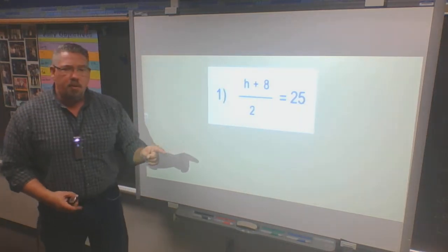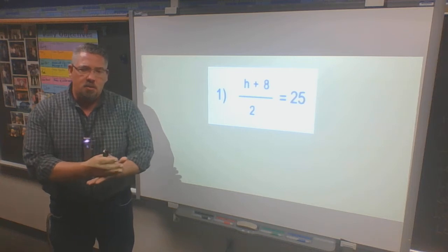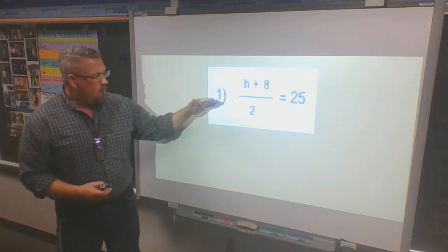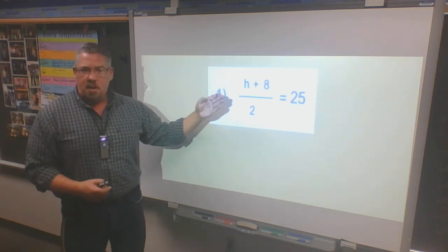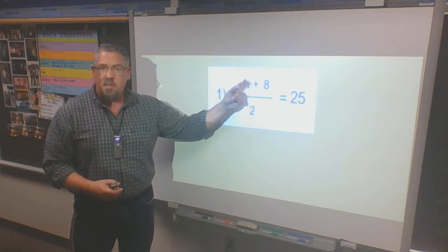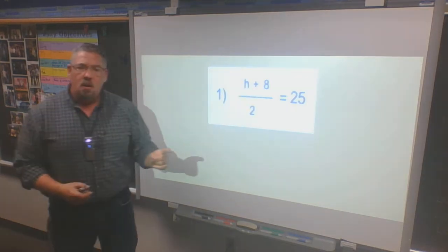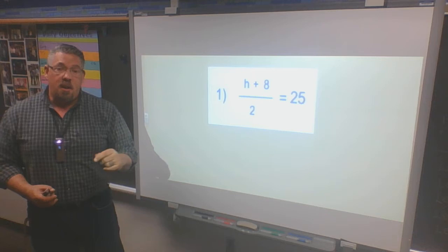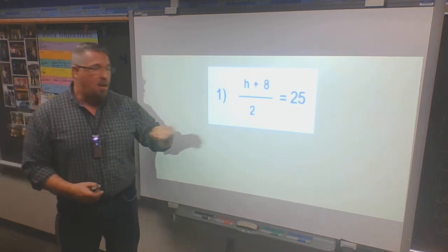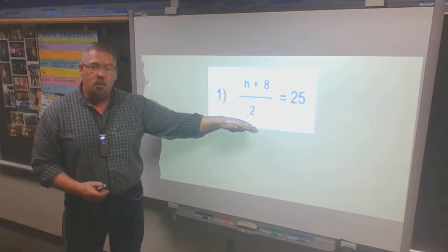I have to look at which function is truly connected to the h and which one is not. The one connected to the h is 8, because h and 8 are being added together. The one connected to both — not just to my variable — is the dividing by 2.